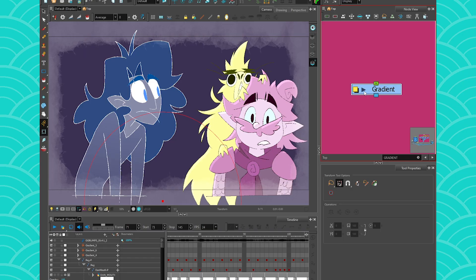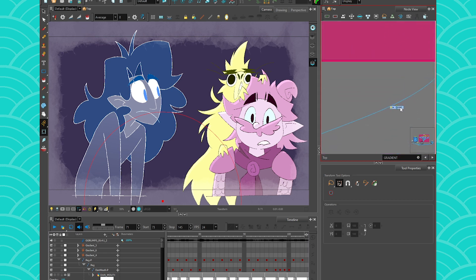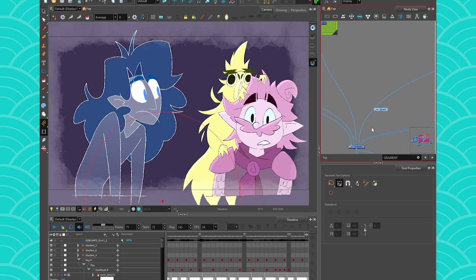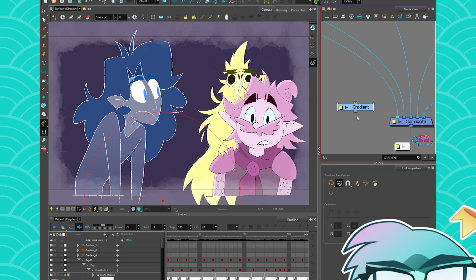The gradient node is amazing because it just gives you a gradient without you having to make a color palette, a swatch, or a shape — it's just a gradient. I use that thing all the time; it's not healthy. You shouldn't use it as much as I do.